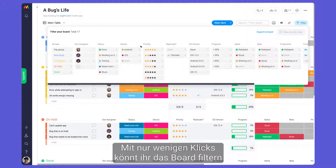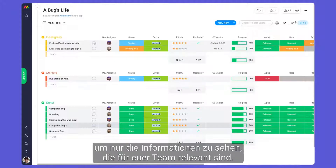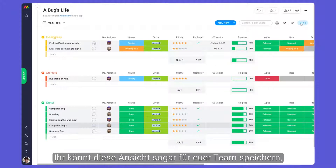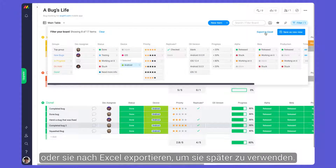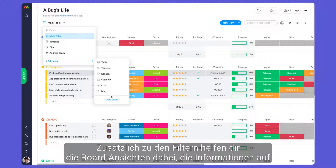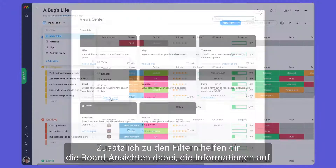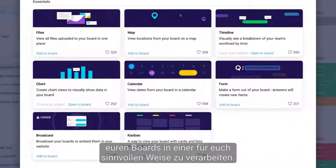With just a few clicks you can filter down the board to see only the information relevant to your team. You can even save this view for your team to use or export it to Excel to reference later. In addition to filters, board views help you digest the information on your boards in a way that makes sense to you.